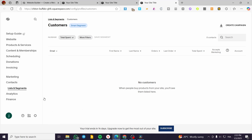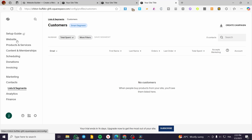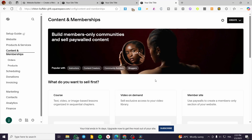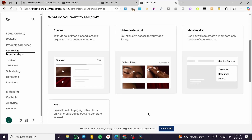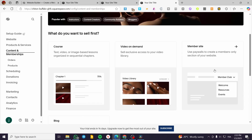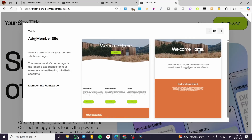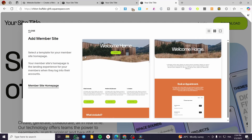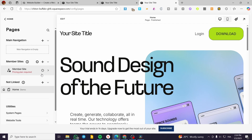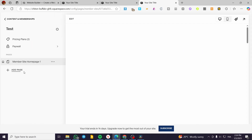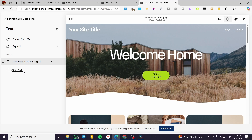That was everything for the customer accounts section. We can also go ahead and create a special section just for accounts — a member-only section. To do that, head over to Content and Memberships. From here, you can create something only for customers or subscribed customers, and this will be a member site. Click 'Create Member Site,' type in the title — for example, 'Test' — and click Continue. A new member site will be created related to your customers, and the content inside will be specific only to the subscribers or customers who have an account on that page.